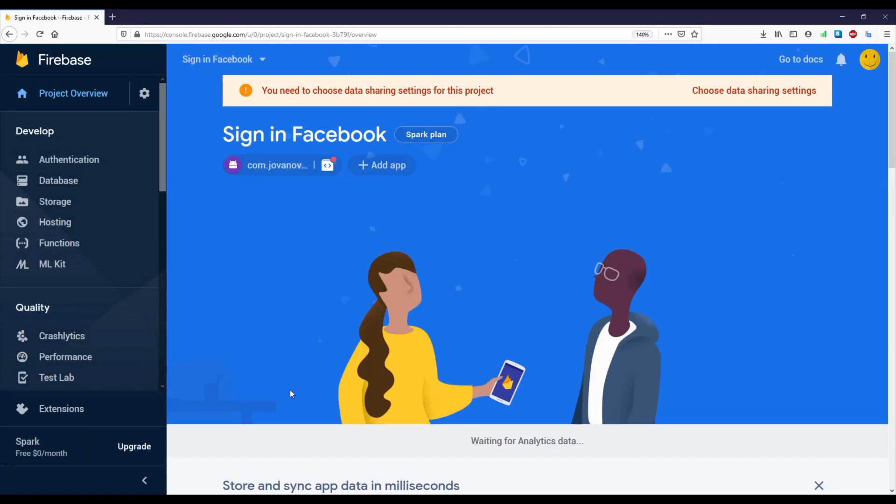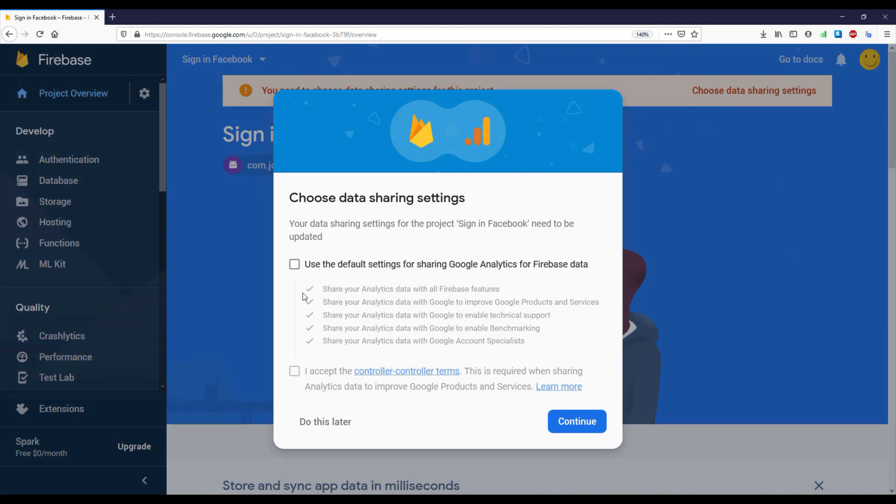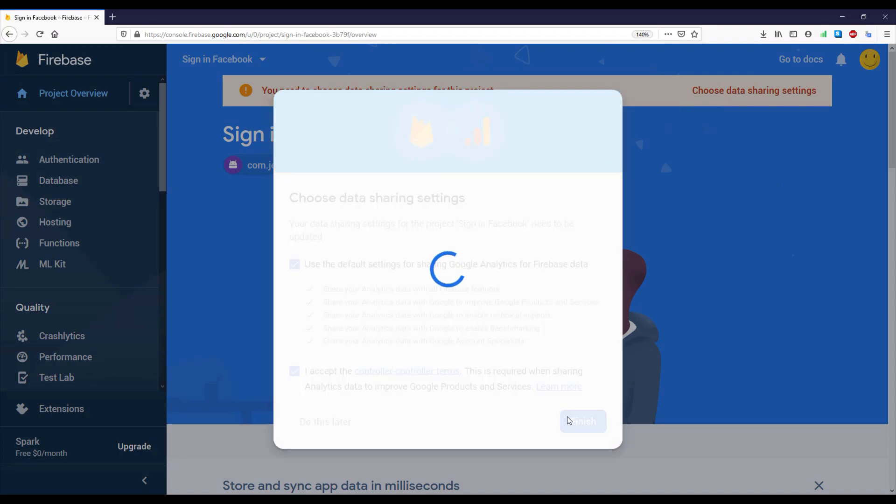There are many functionalities here which we can implement inside our Android application. Just click this Choose Data Sharing Settings and select those two and click Finish.